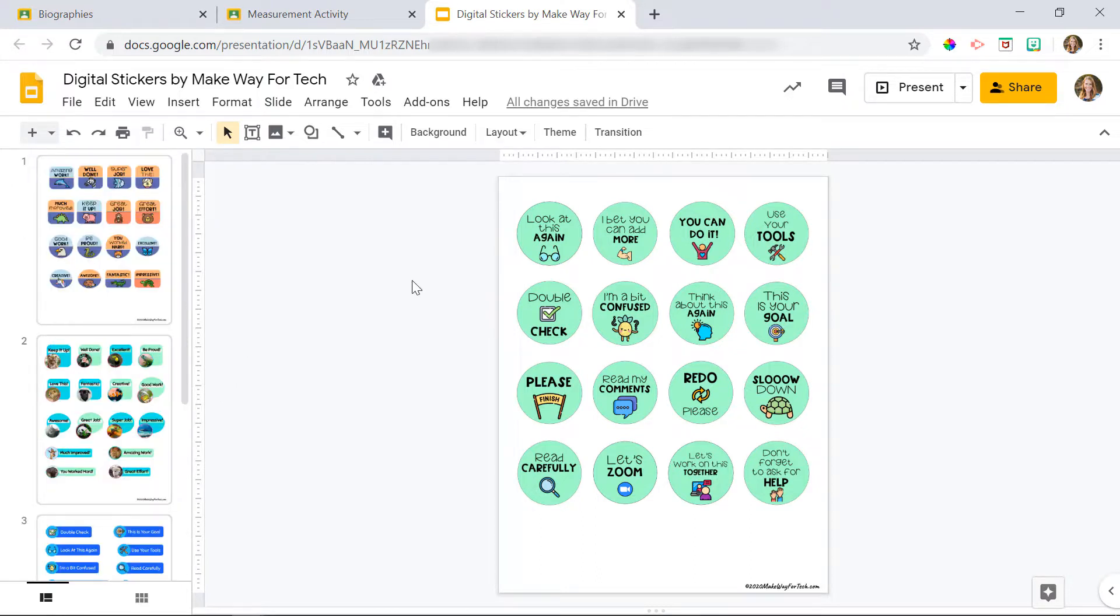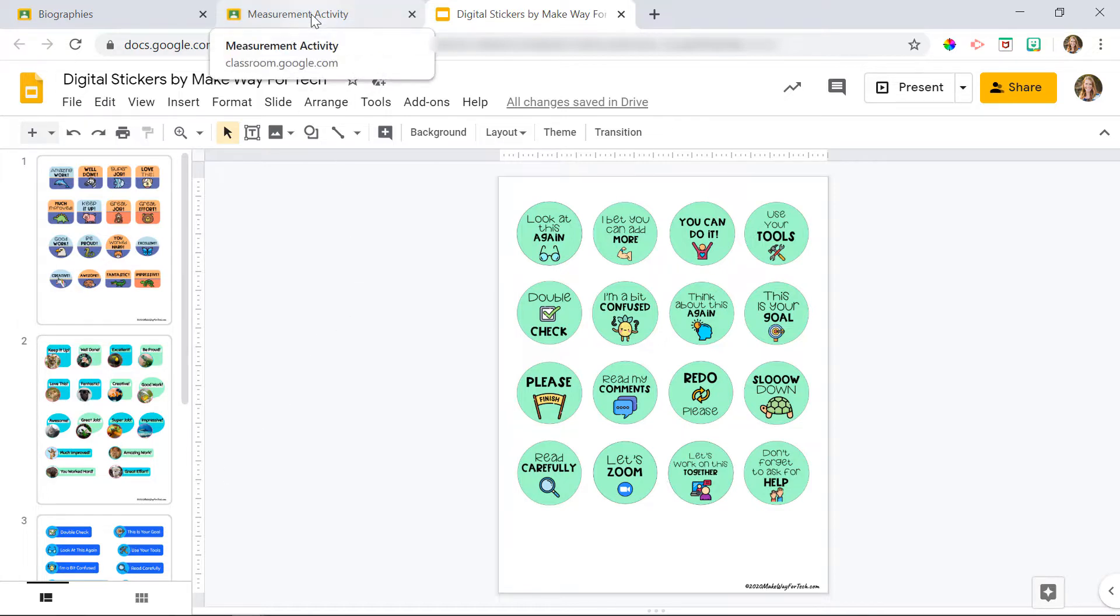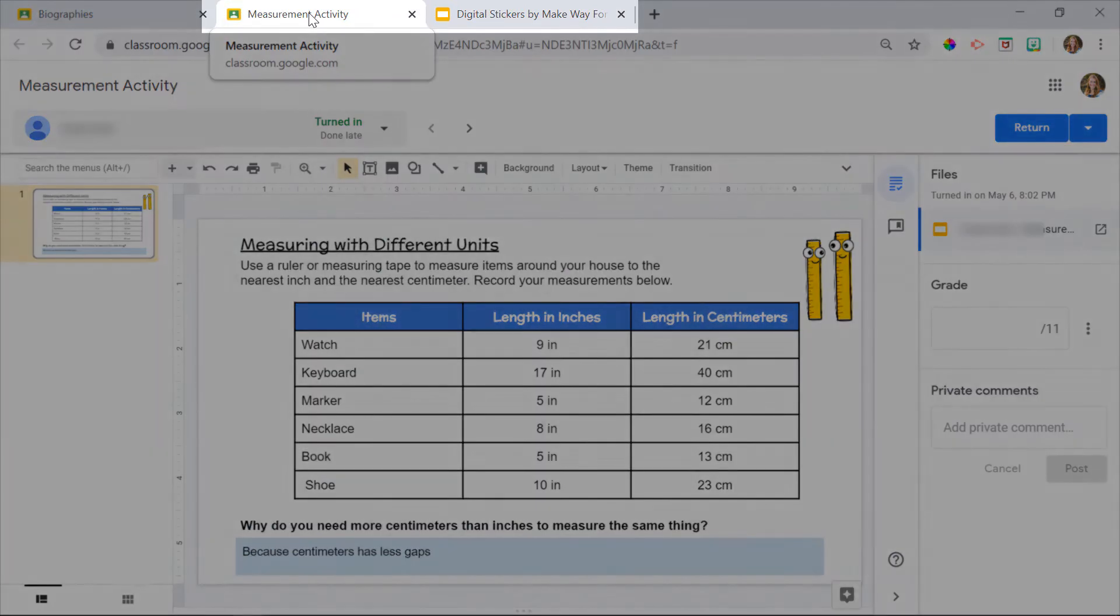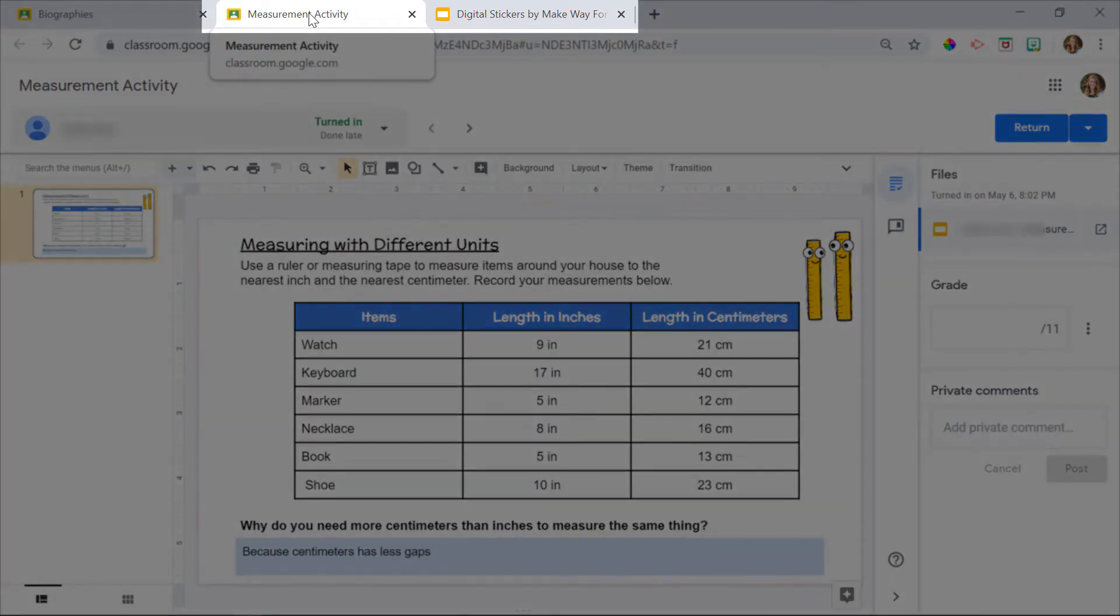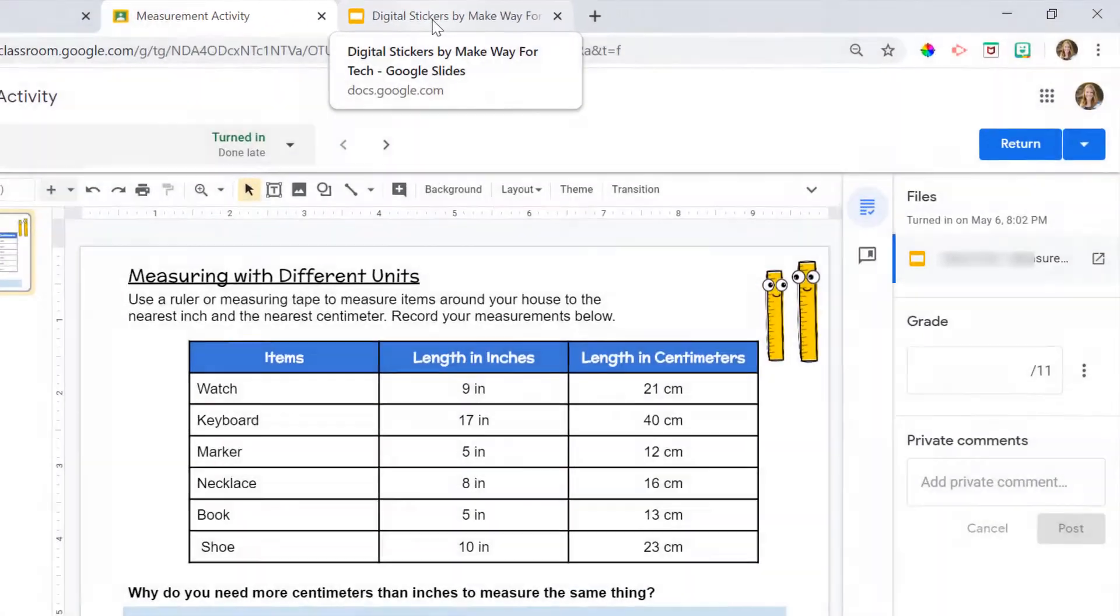When you're ready to use the stickers, you're going to open up this Google Slides presentation that I have opened here. It has all of our stickers listed in the presentation. Then you're going to open up the assignment that you want to grade in Google Classroom. So you can see I have my measurement activity open, and I have my digital stickers also in another tab at the top of the screen.